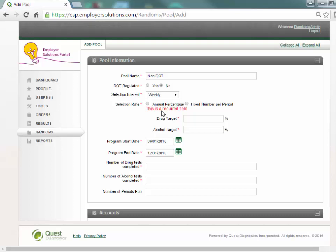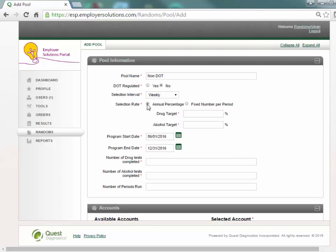Select the radio button next to the appropriate selection rate. You have the option of using an annual percentage or a fixed number per period for selecting pool members for testing throughout the entire program period.